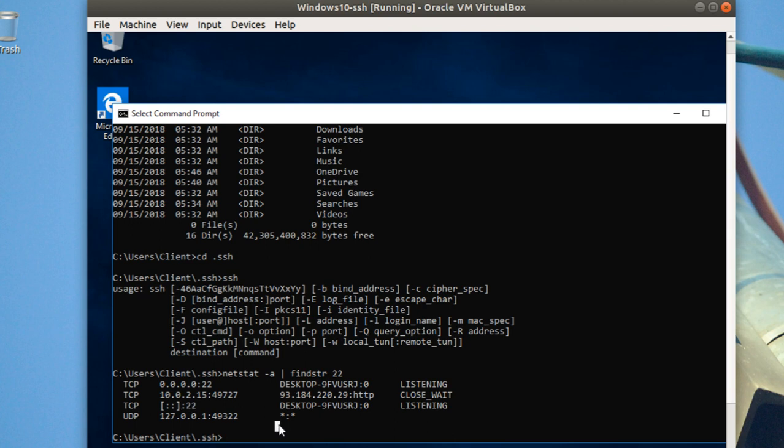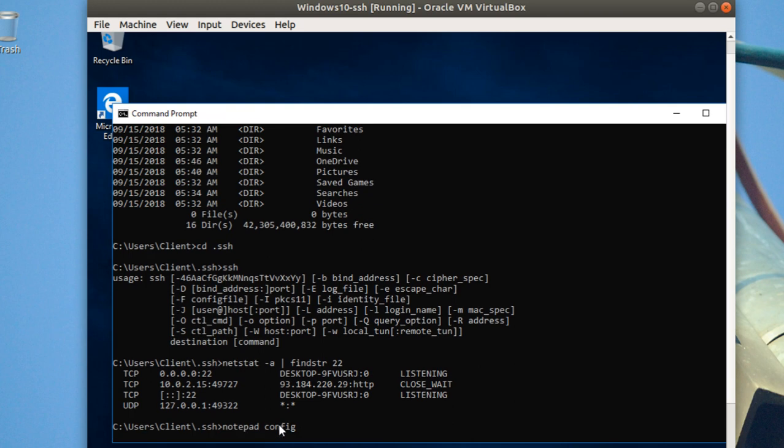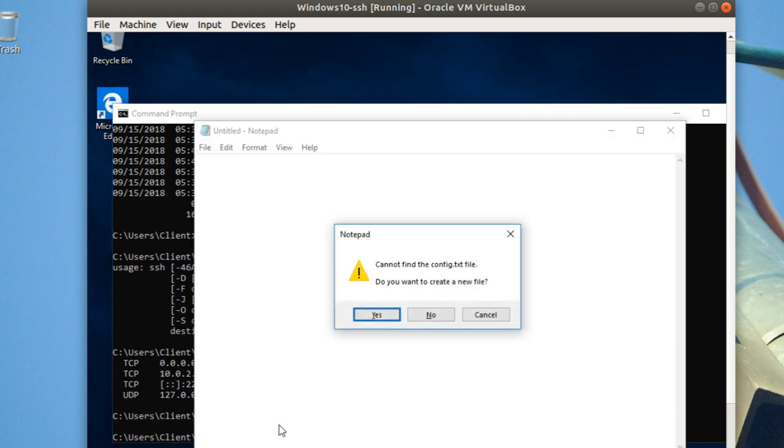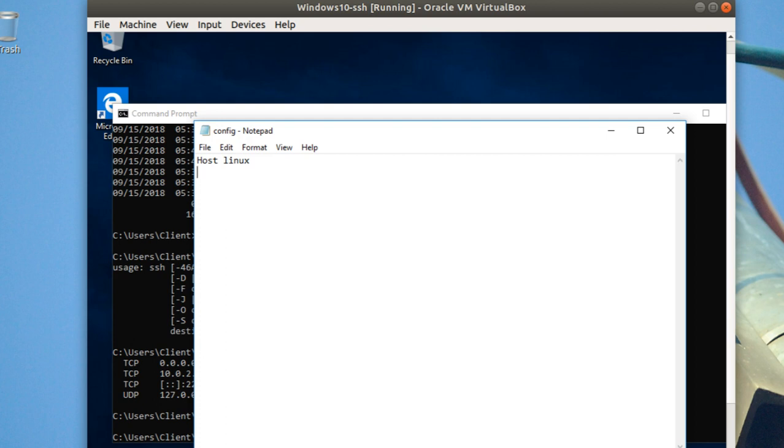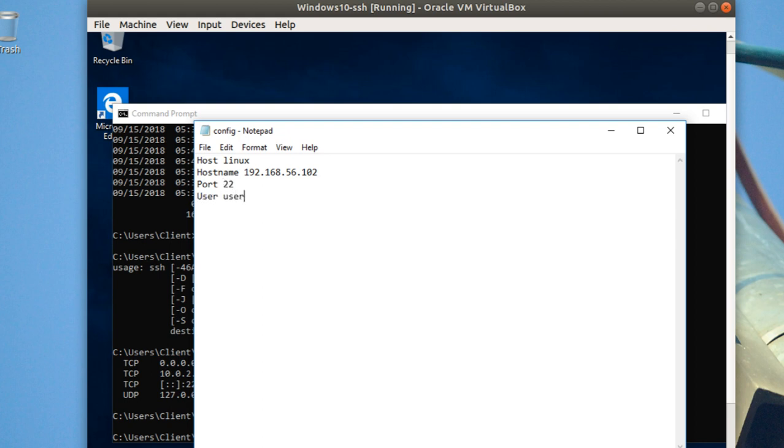I'm going to make it the easy way. This is Notepad and config. I'm going to create a file with Host Linux. This is the hostname which is the IP address for my machine, for the other machine. Here the port which is 22, and this is the user.